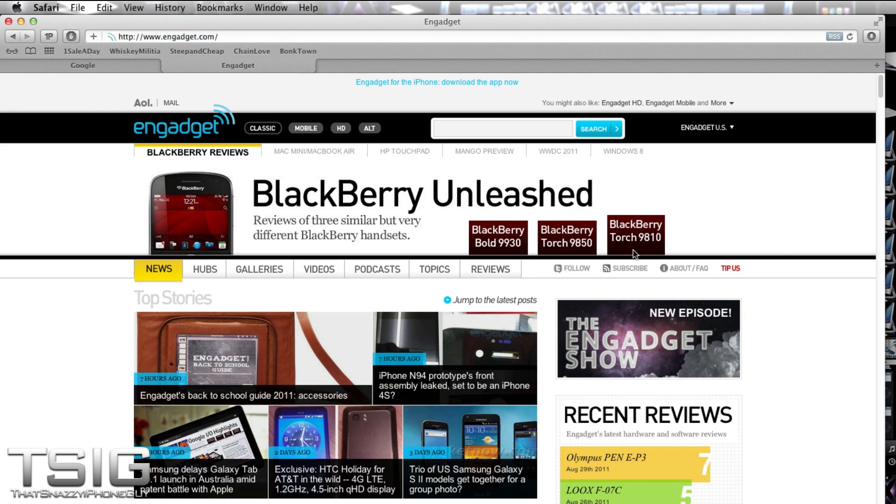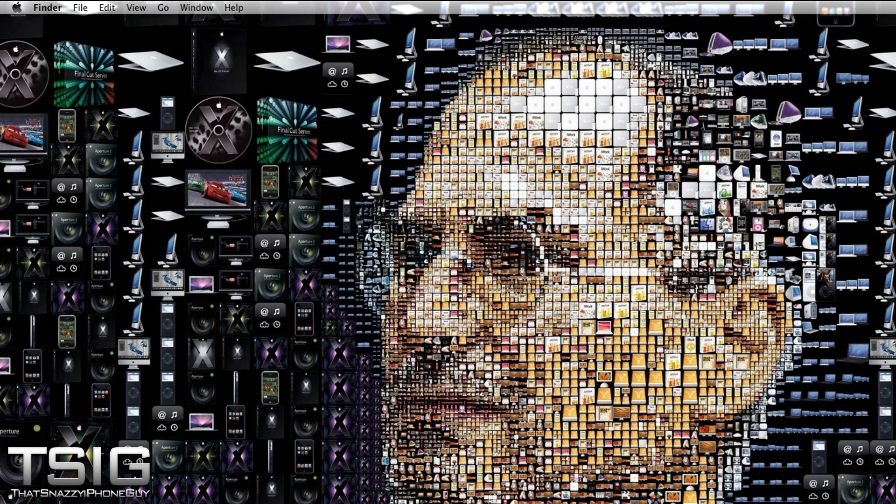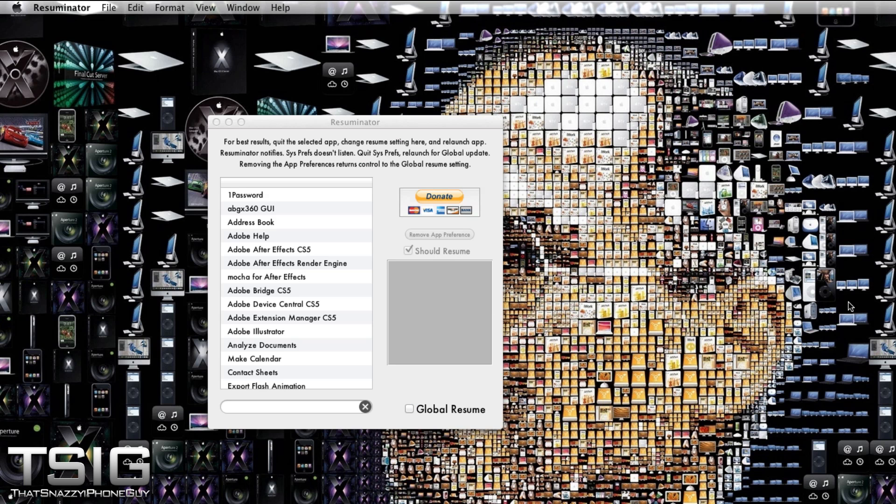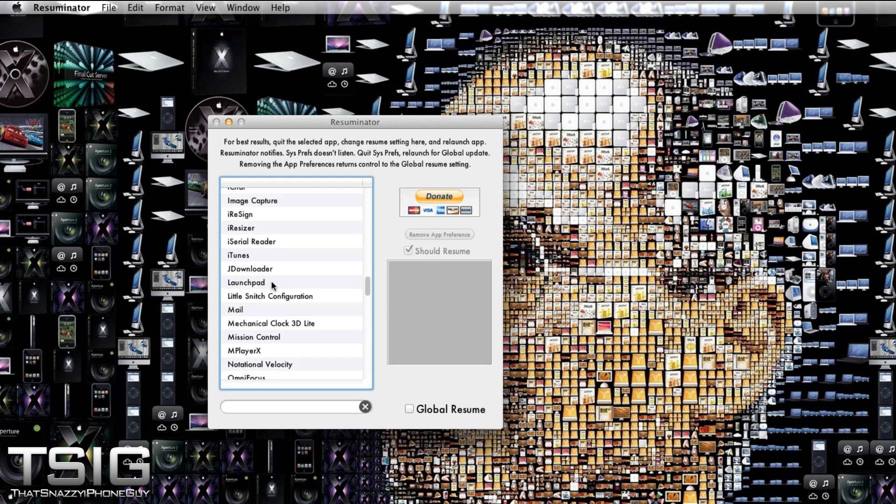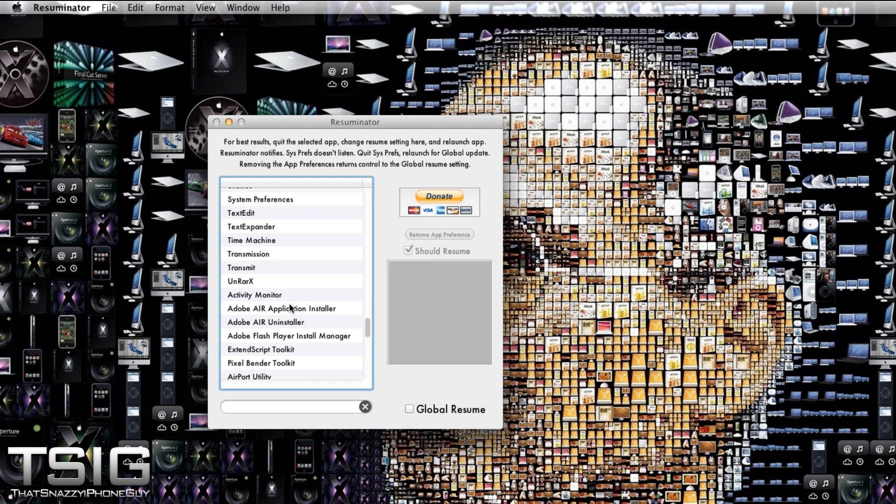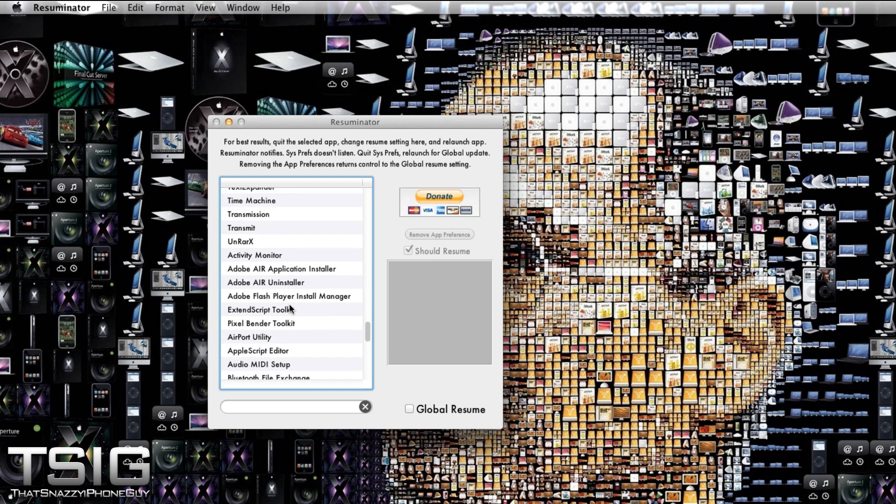But the good thing is, let's say preview and text edit and mail, which I don't want to be resumed, won't. They won't resume because you didn't tell Resuminator to resume them. So you go through here and you look at all your applications that you do and do not want to resume. And it's absolutely amazing.